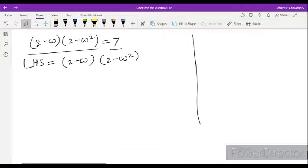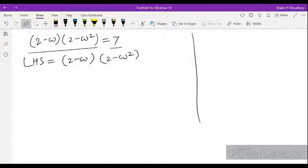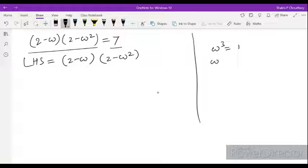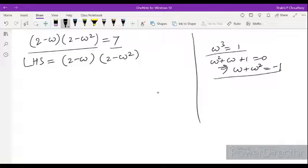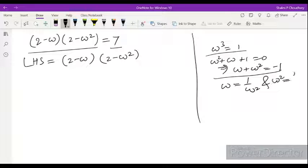There are some properties we have done in our last class. The properties are: omega cube is equal to 1, and omega plus omega square plus 1 is equal to 0, which means omega plus omega square will be equal to minus 1. Also, omega equals 1 upon omega square, and omega square equals 1 upon omega. We can use these directly.